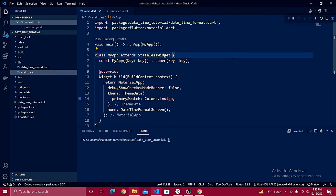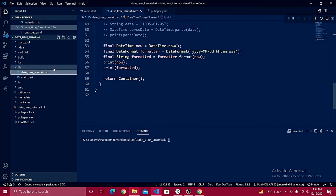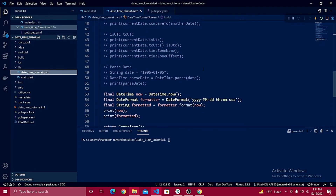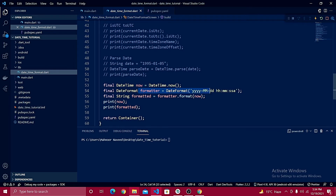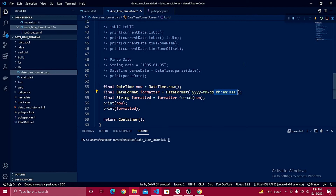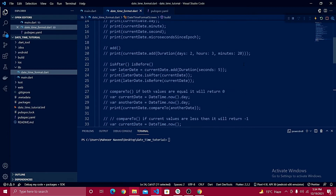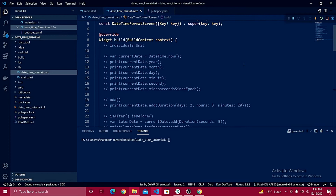Welcome back to part two of this series. In part one, you learned how to format dates using useful methods required when working with APIs. We used `date_time_format` and understood how to format the date in different year, month, and day combinations, and how to get the AM/PM format standard.